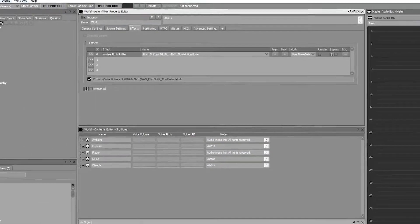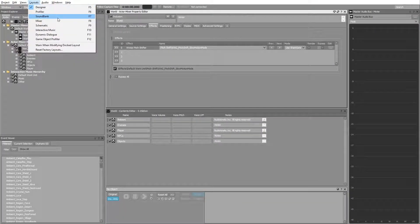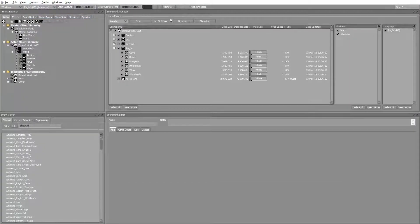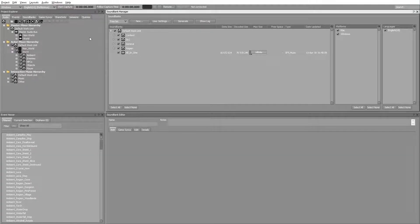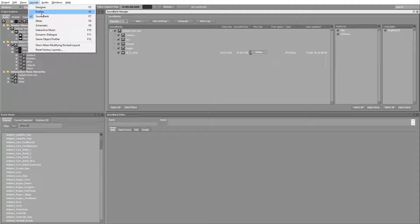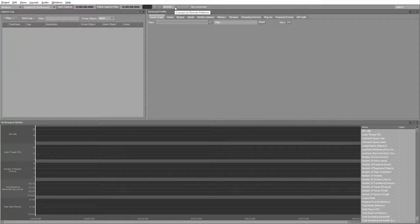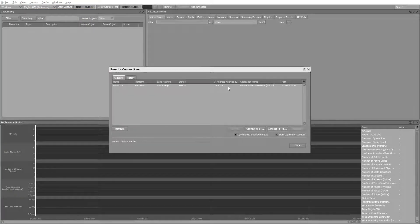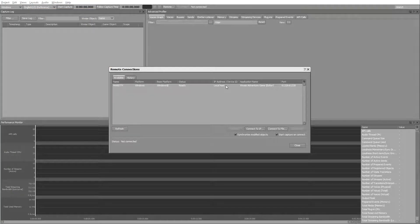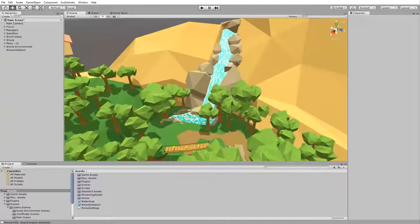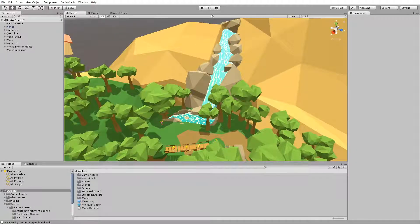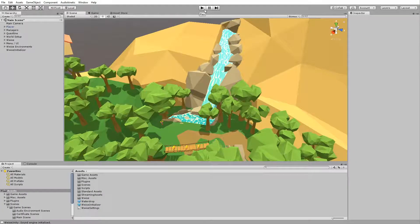Now head into the sound bank layout and generate the sound banks. Then head into the profiler and connect to the Wwise adventure game in the editor. Now head into Unity and press play.